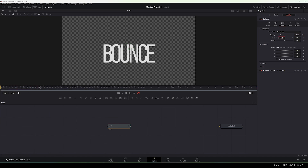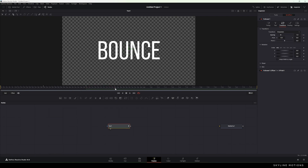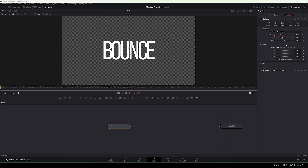Now go to frame number 60, which equals 1 second. Right-click on Spacing and click Set Key. Then go half a second forward to frame number 90 and set the spacing value to 0.95. Hold this position for half a second — go 30 frames forward to frame number 120 and click the diamond button to create a keyframe. Then go to frame number 150 and set it back to default.